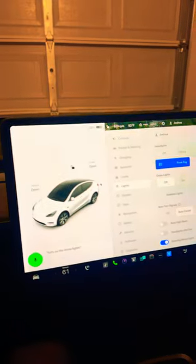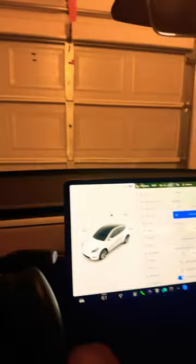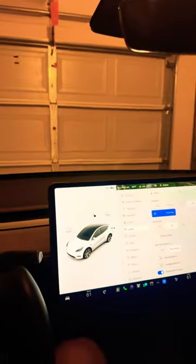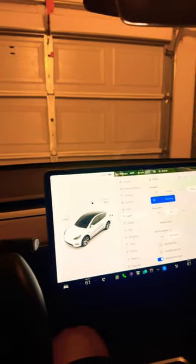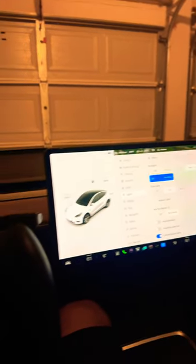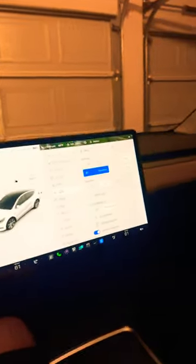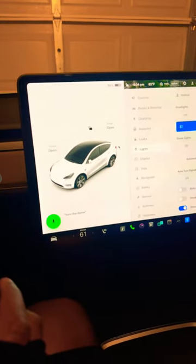But you don't really have to do all of that. The only thing you have to do is press your right scroll wheel and say 'turn on the dome lights.' Now the lights are on. But if you want them to turn on any time you open the door, say 'turn the dome lights to auto.'